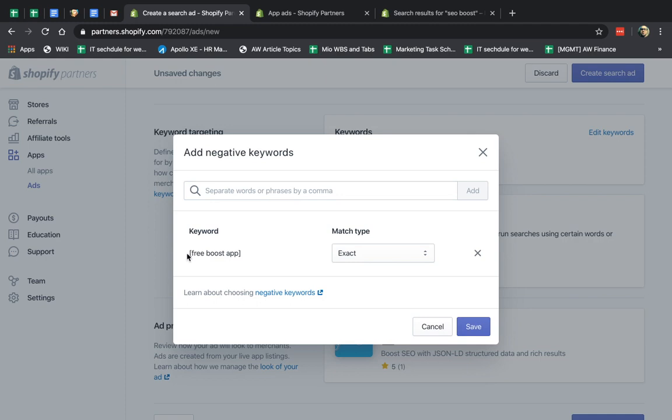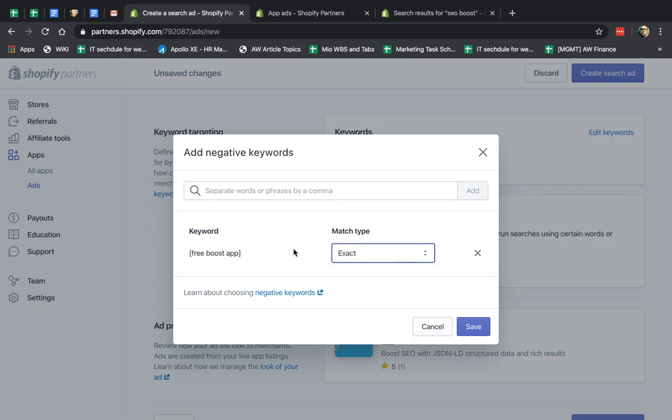So I'm going to type an exact. So the broad and exact works the same. So I would come up and think about terms that I think for sure people, if they search for, it's not relevant for my app. So I don't want to waste my money on ads and show my app when I don't need to.